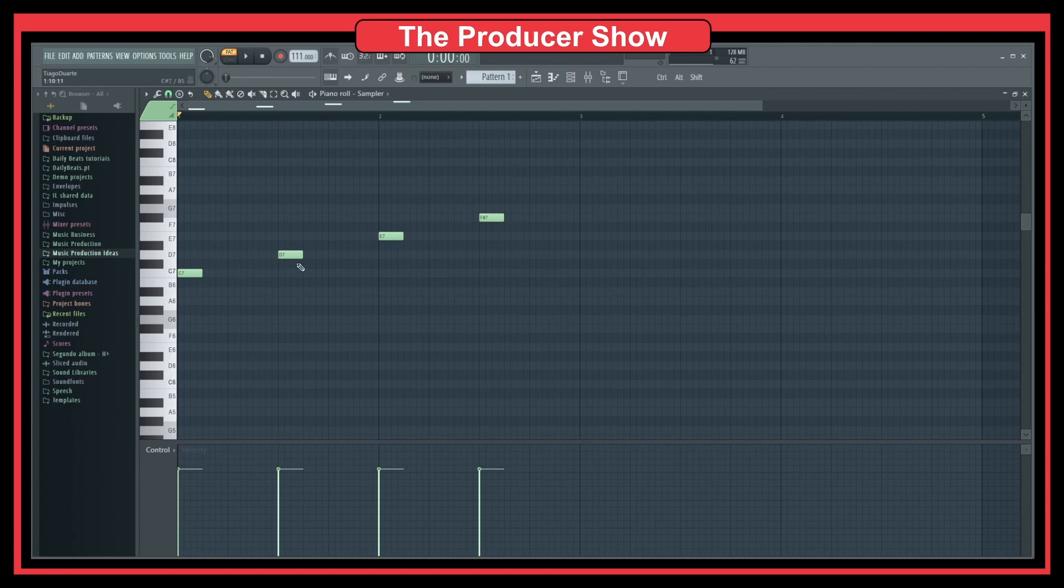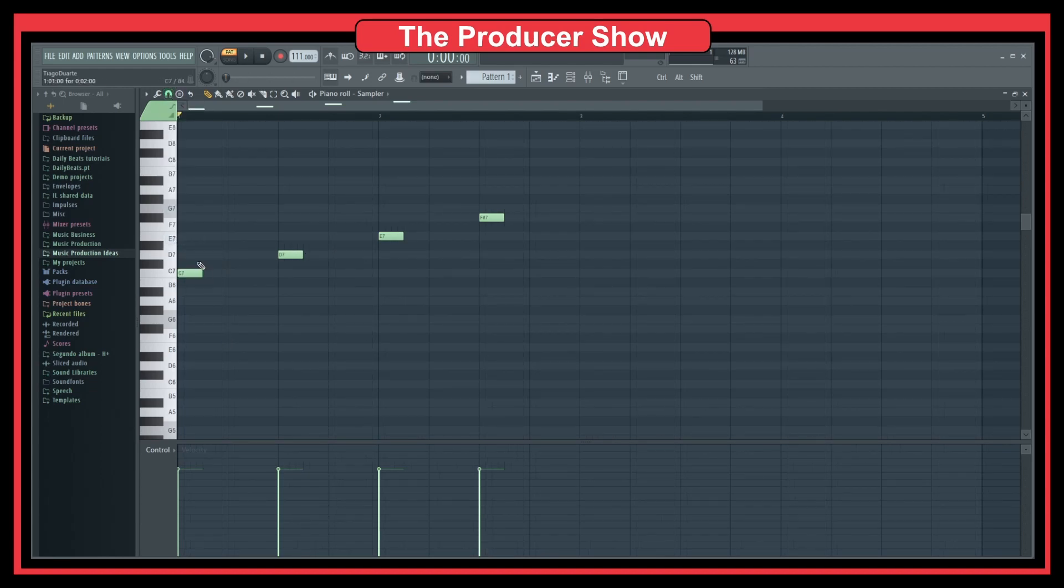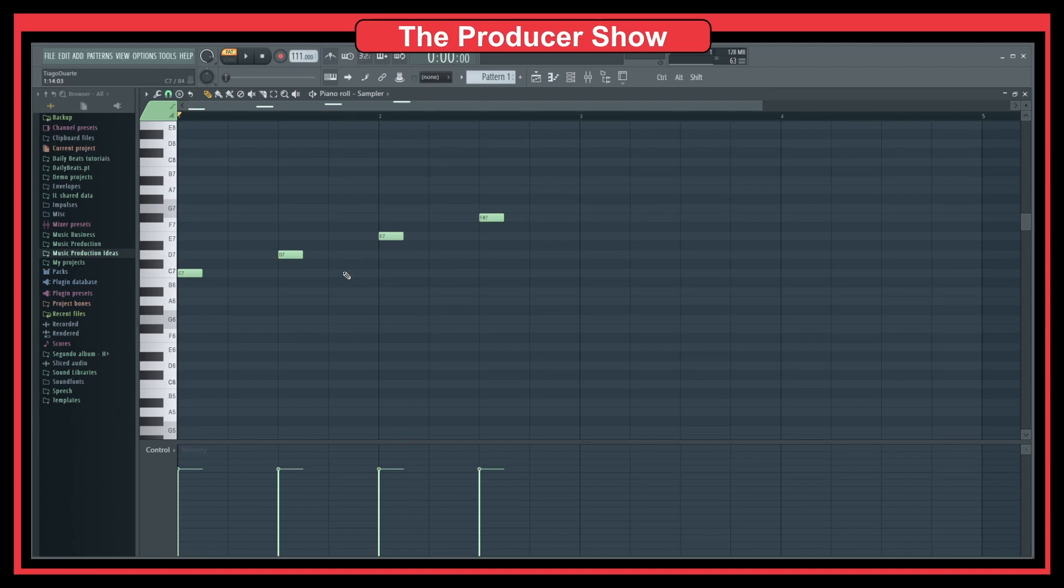Before it was every beat. Now it's every two beats. We kept the same time, but we changed the MIDI notes so that it was half the time.